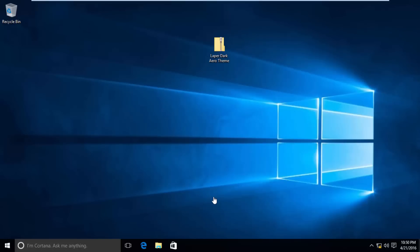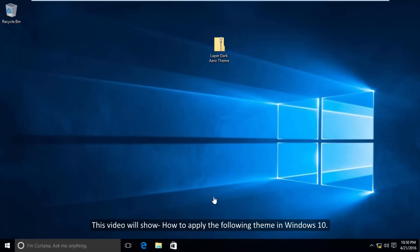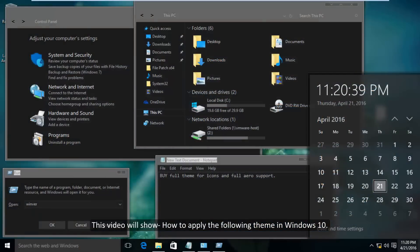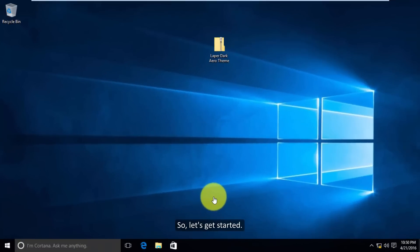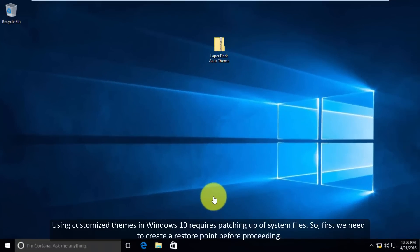Hello guys, welcome back to another video. This video will show how to apply the following theme in Windows 10. So let's get started. Using customized themes in Windows 10 requires patching system files.